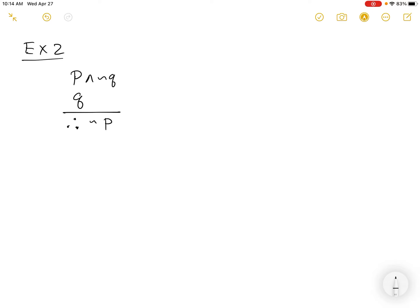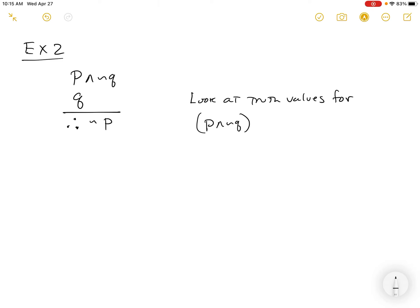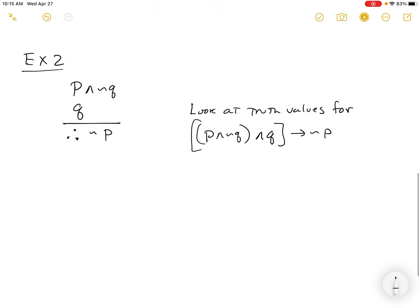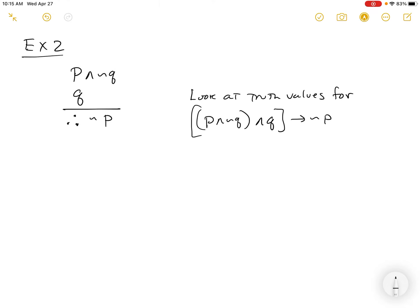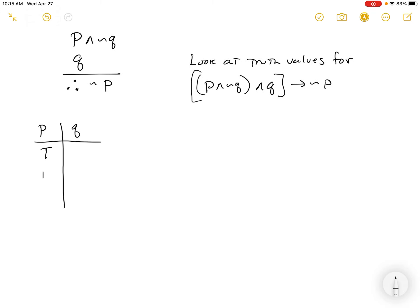We need to look at the truth values for: (P and not Q) and Q, and whether those together imply not P. If they're all true, like in the last example, we call it a valid argument. If any one of them is false, it's an invalid argument — we just need one false scenario to appear. So we build a truth table. P and Q: P is true, true, false, false; Q is true, false, true, false.